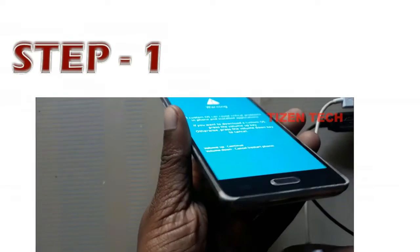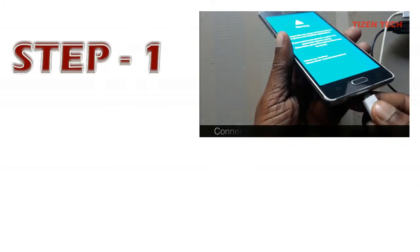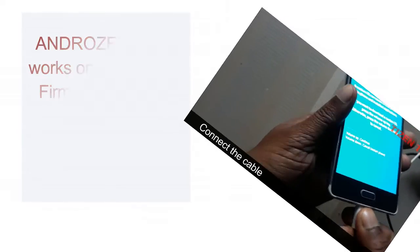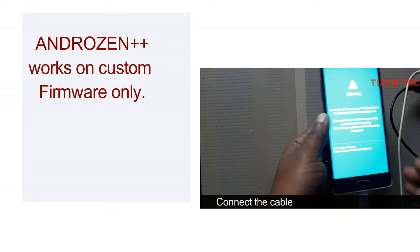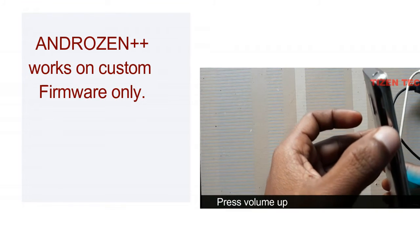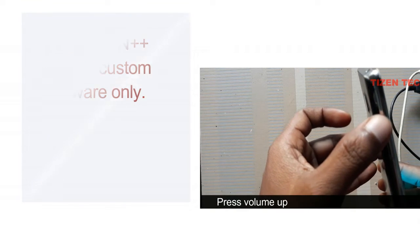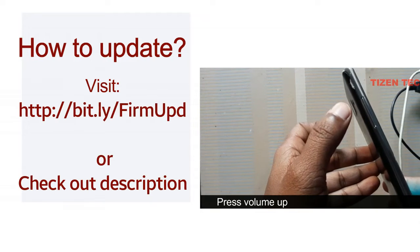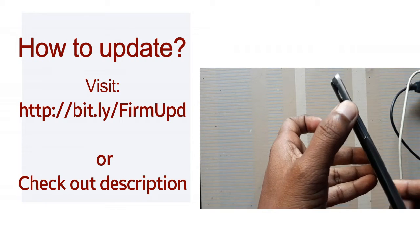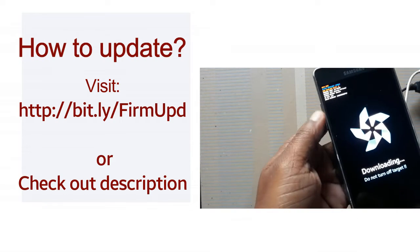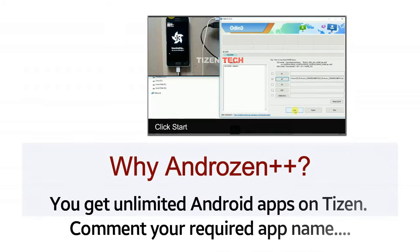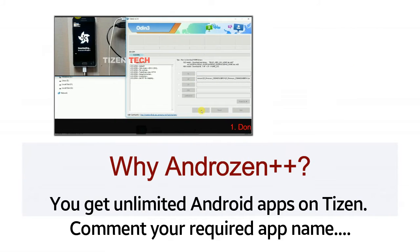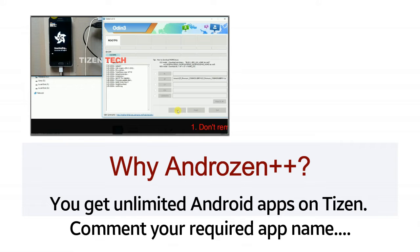Step one: Androzen Plus Plus requires custom firmware. That means you have to update your phone software to get root access. Please check out the description section for a link to the video on how to get root access or how to update your firmware. If you do not update your firmware, Androzen Plus Plus or Androzen Plus Plus enabled apps will not work.